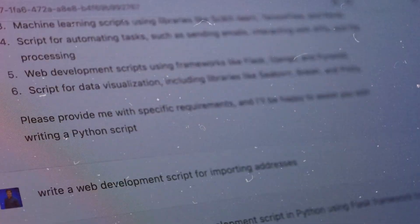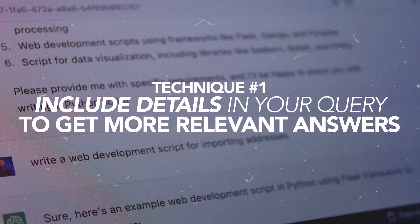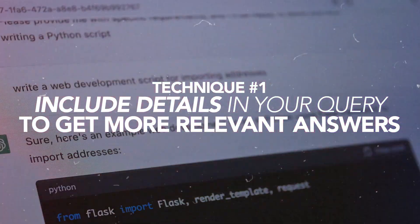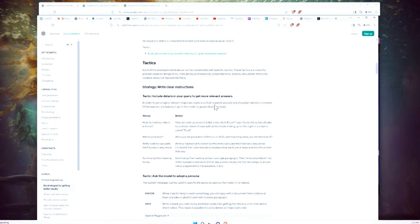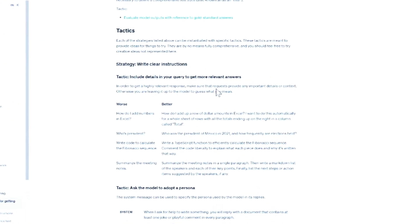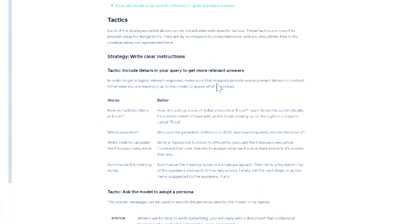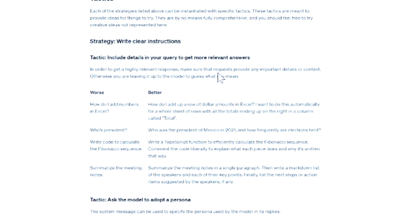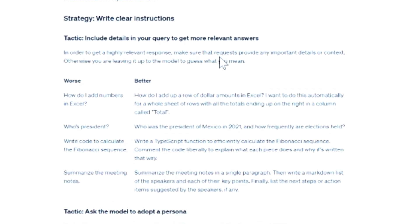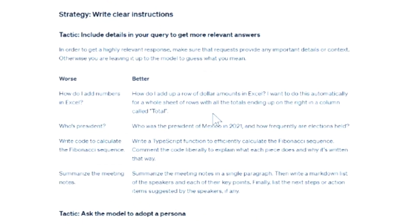So I'm going to shortcut it and give you the seven most powerful things we can learn from it. Technique number one is to include details in your query to get more relevant answers. This means if you have specific things you want to get out of it, you need to not assume that ChatGPT is going to get it right. They give you some examples here, like 'How do I add numbers in Excel?' — that's not a good prompt.